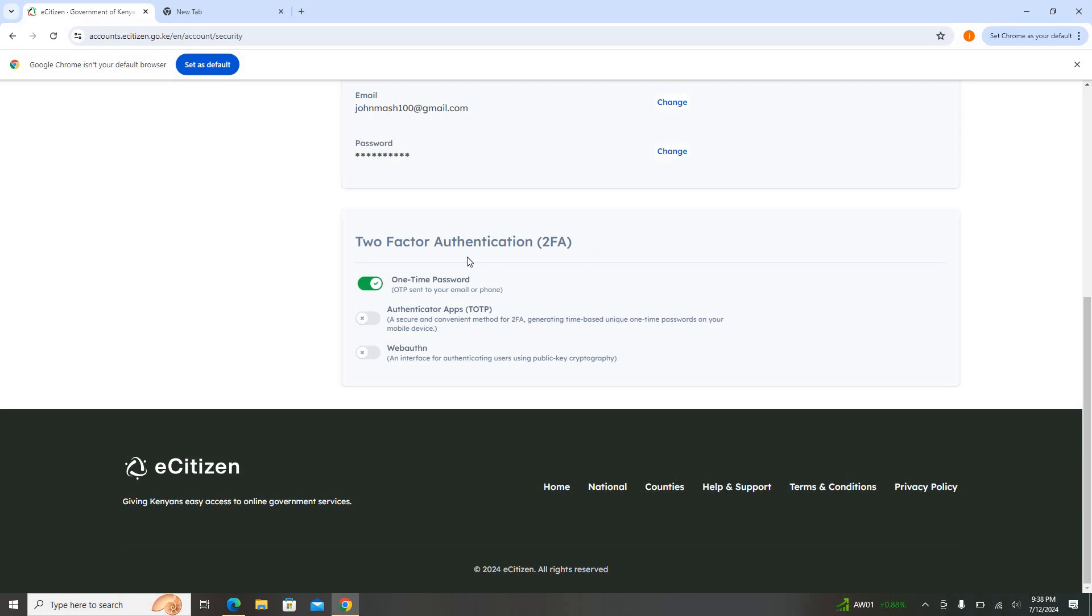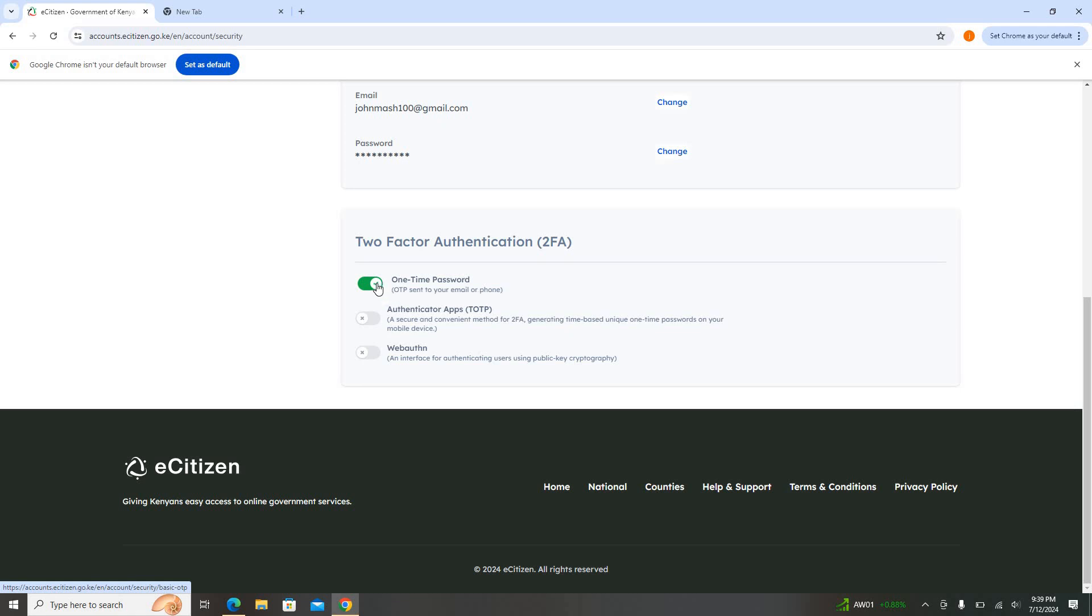Down here there is somewhere written Two-Factor Authentication. So once you come down here, you can see these are blue icons meaning that it is active. For this account, once you are logging in you will be required to provide the OTP.